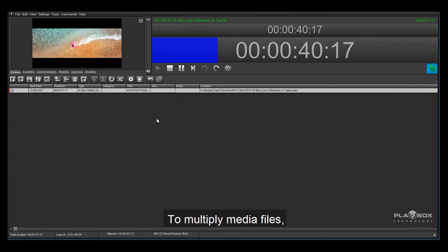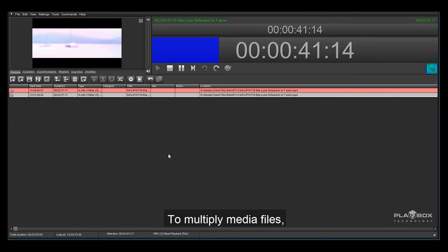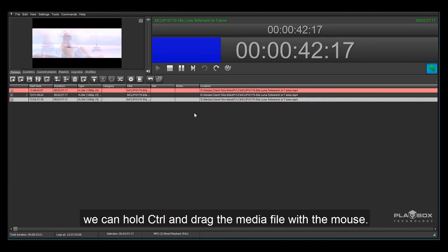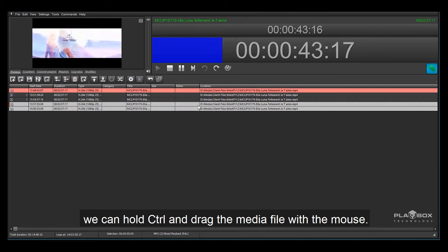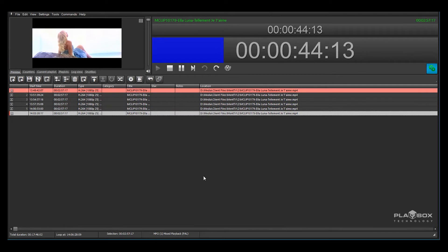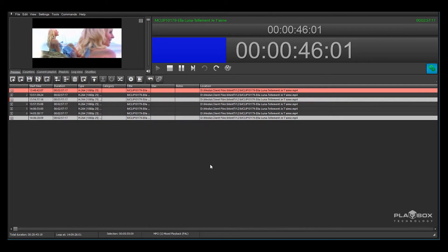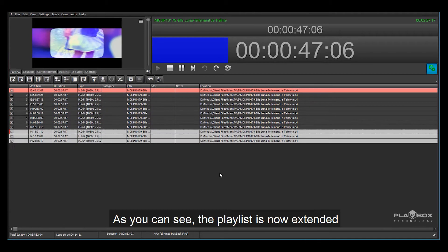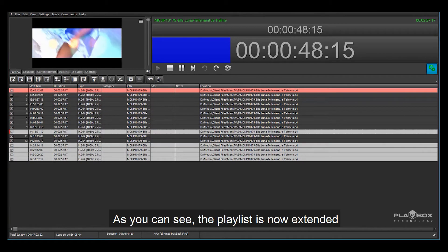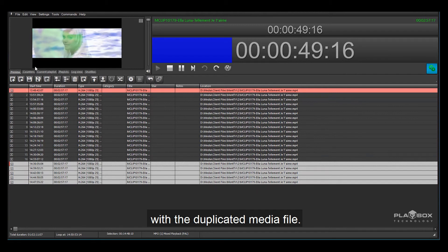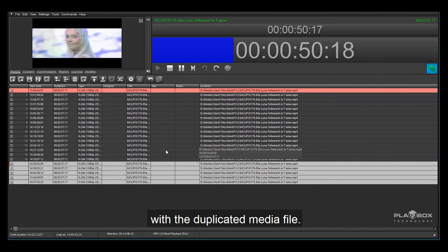To multiply media files we can hold control and drag the media file with the mouse. This will extend your playlist. As you can see the playlist is now extended with the duplicated media file.